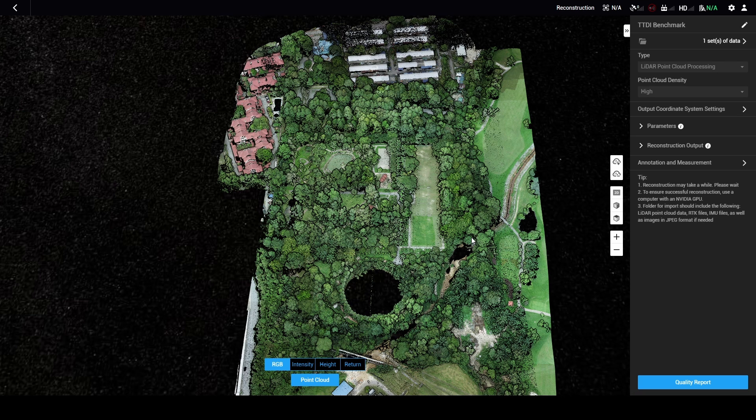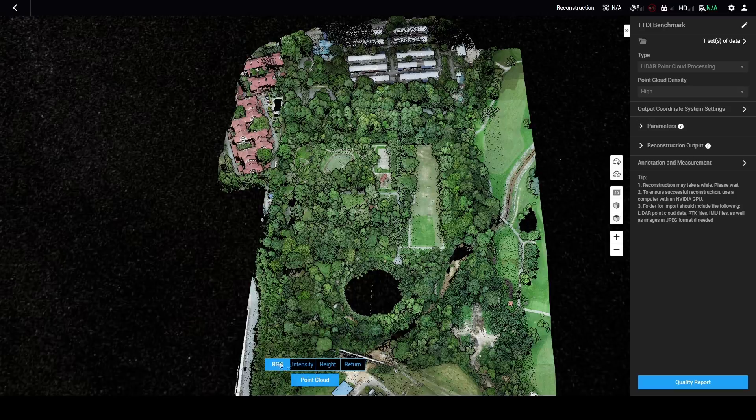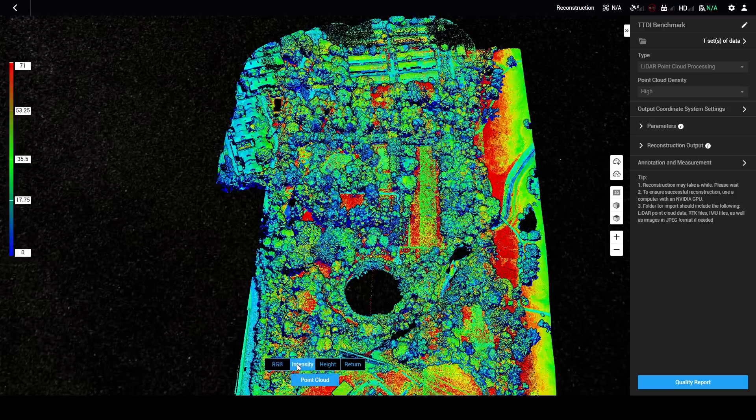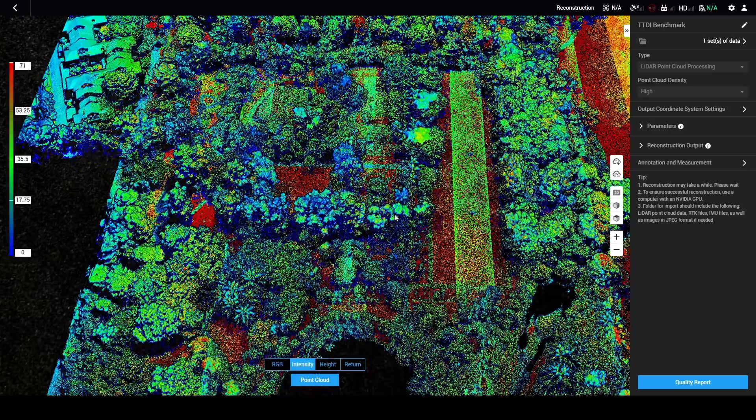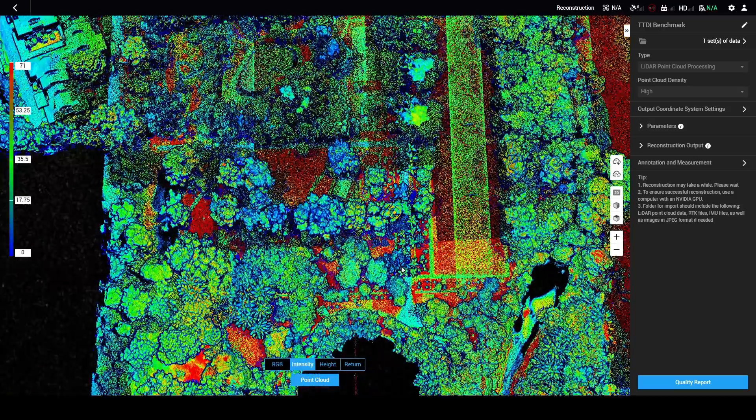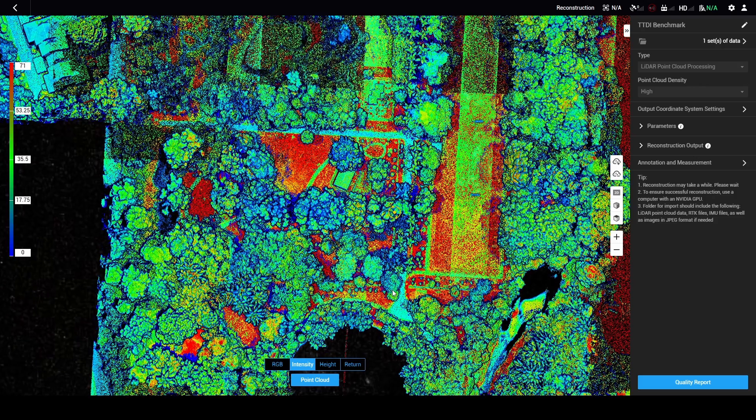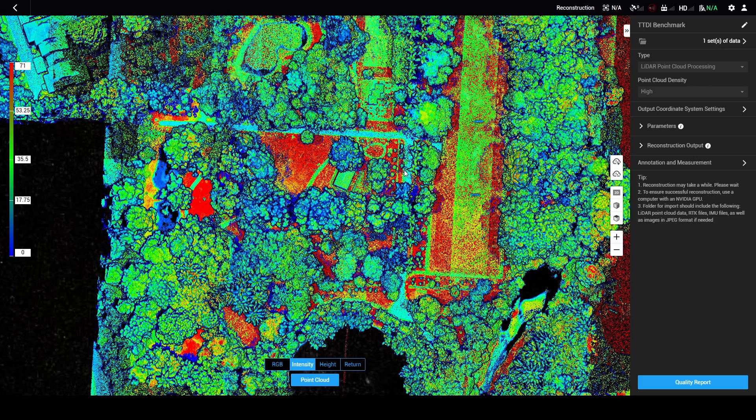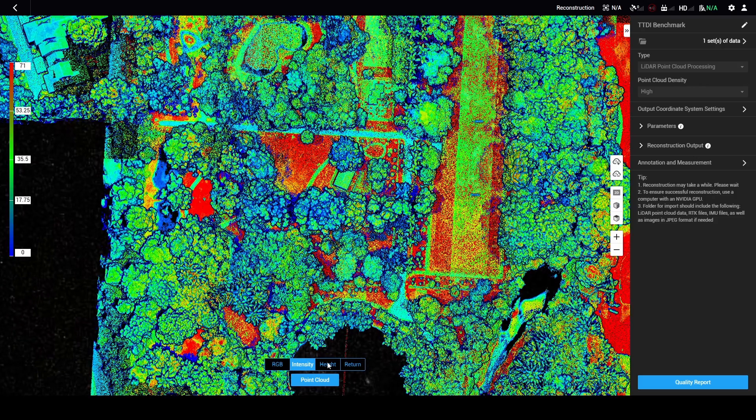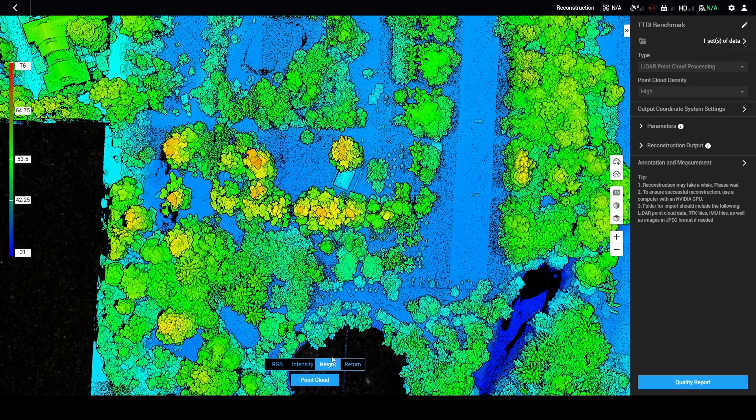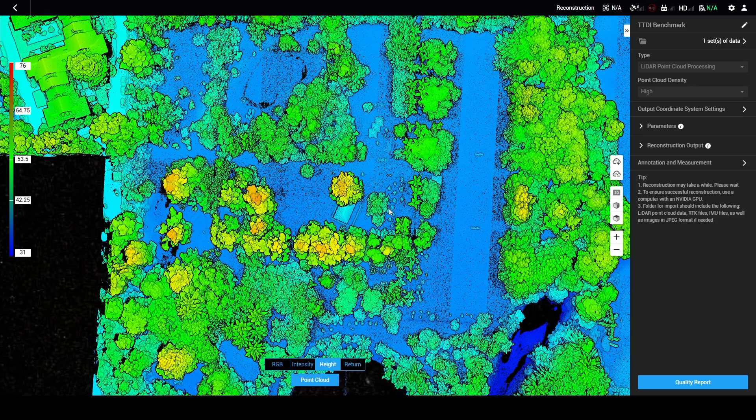Okay, so this is what it looks like when it's completed processing. You can view it in terms of RGB return intensity. So this gives you an idea of how strong the signal was reflected. The most common one is height. So this is what we normally see.